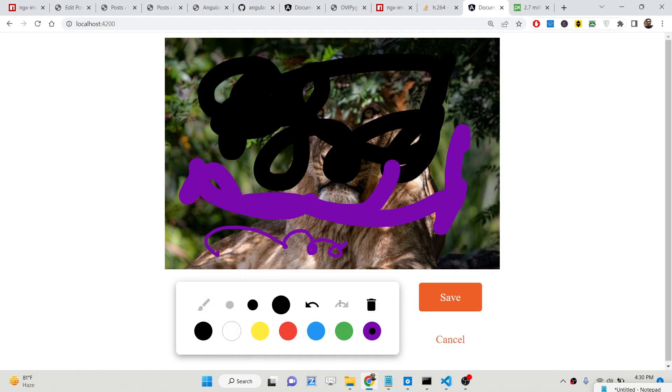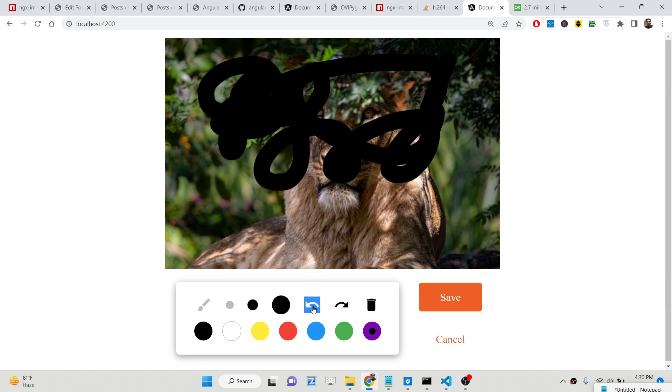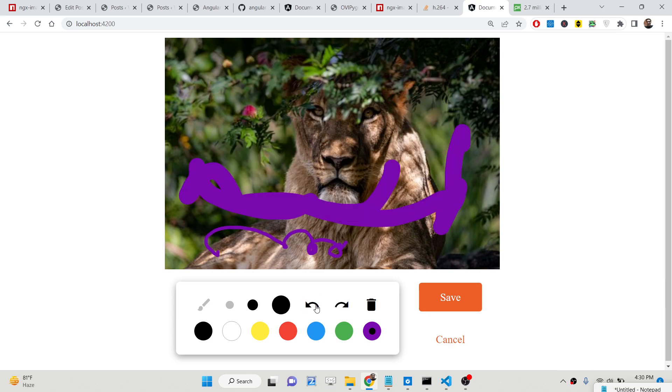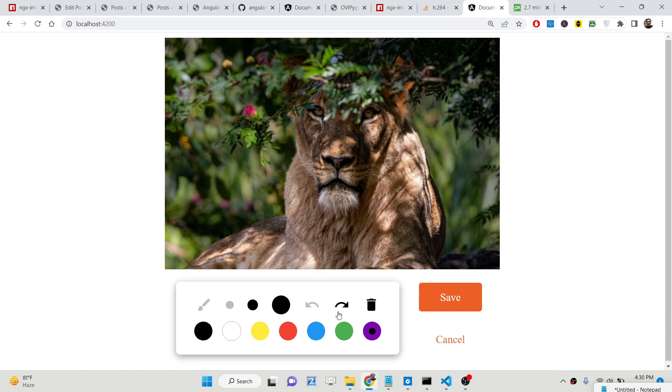We have also the redo and undo options as well if you want to redo or undo. There is also a dustbin icon if you want to click this icon the image will be reset to its original form.